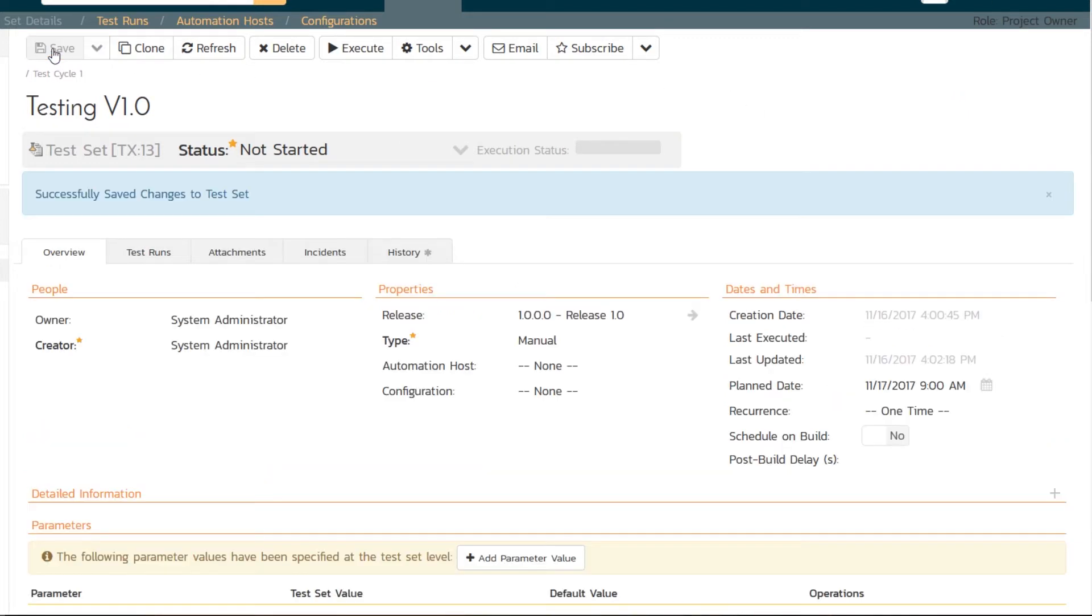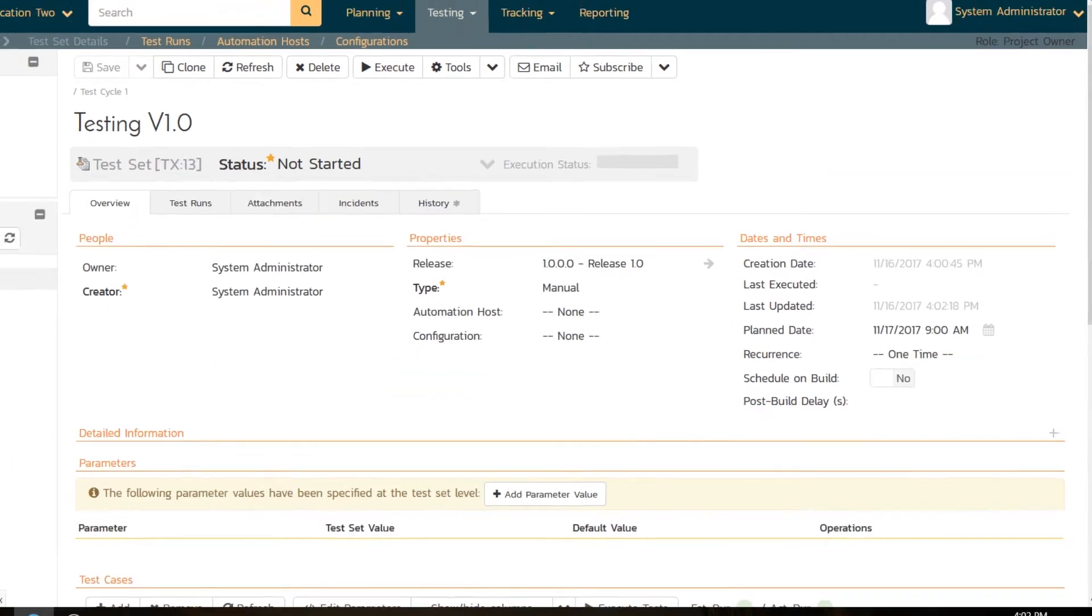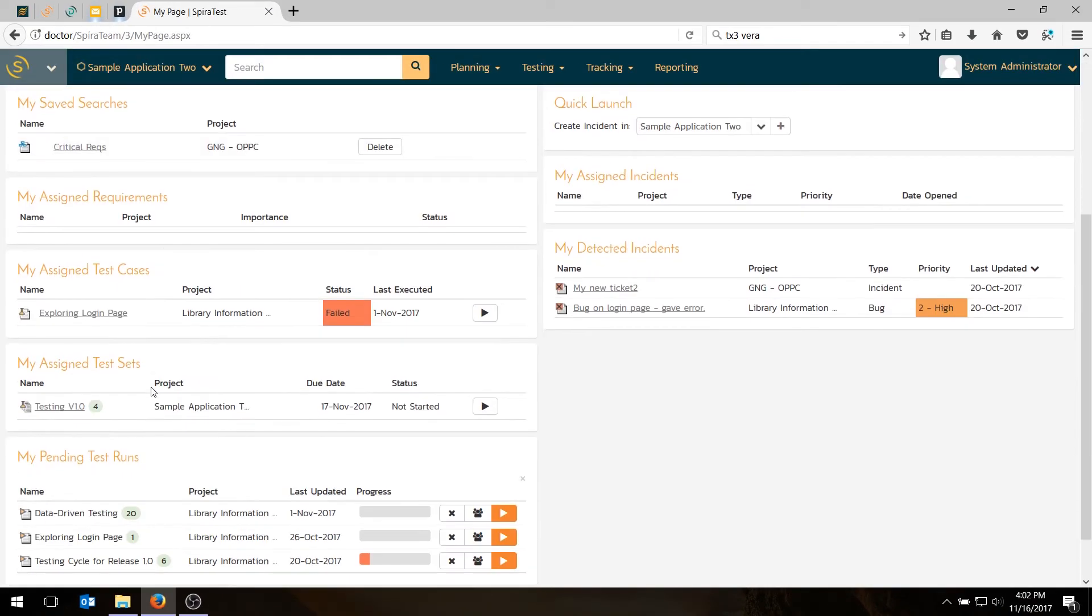And then I hit save. And when I hit save, it's going to send an email to me, letting me know I have a test set. And if I go back to my my page, I will see my assigned test set right here. So let's go ahead and actually run the test set.